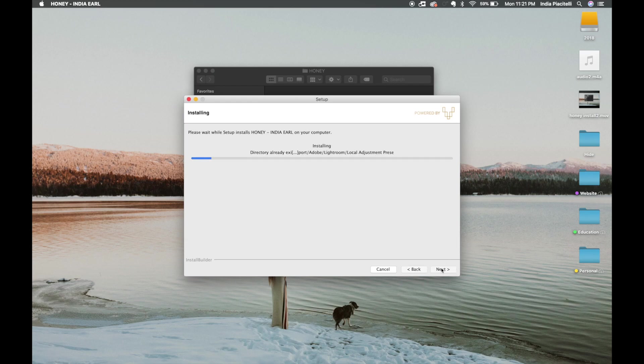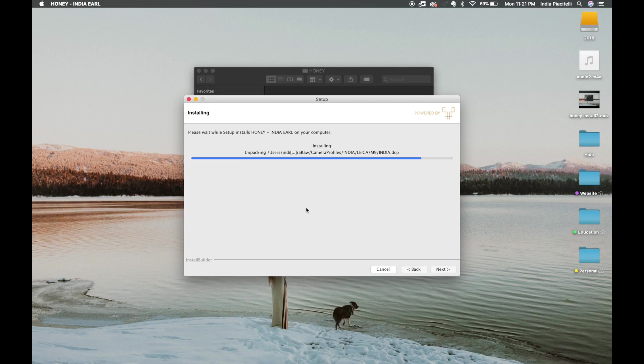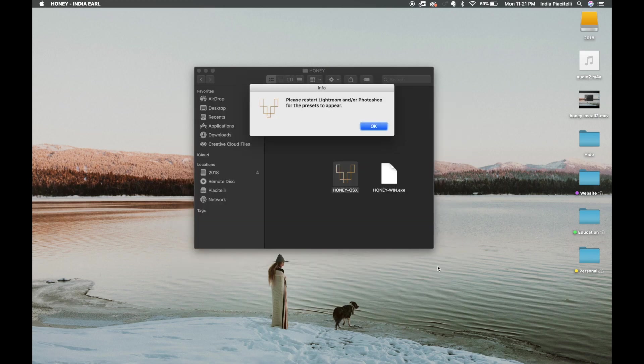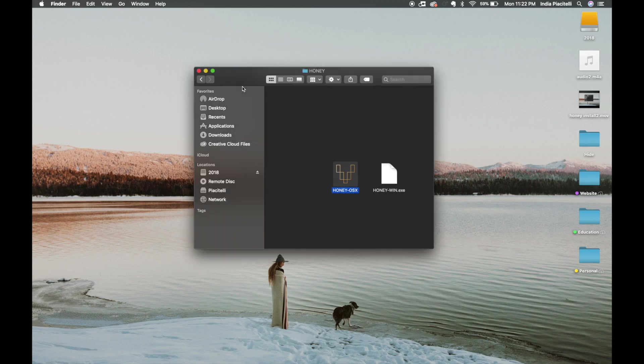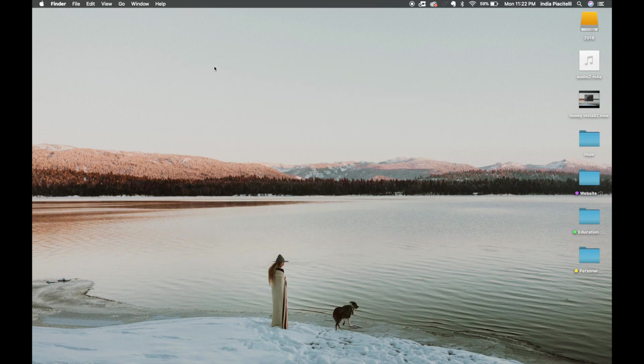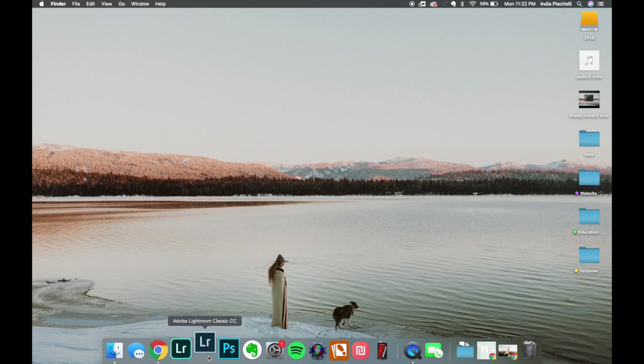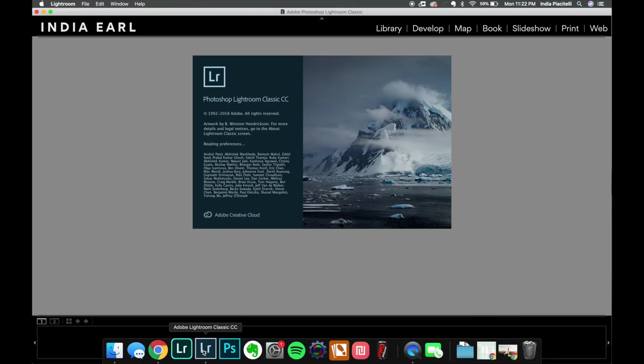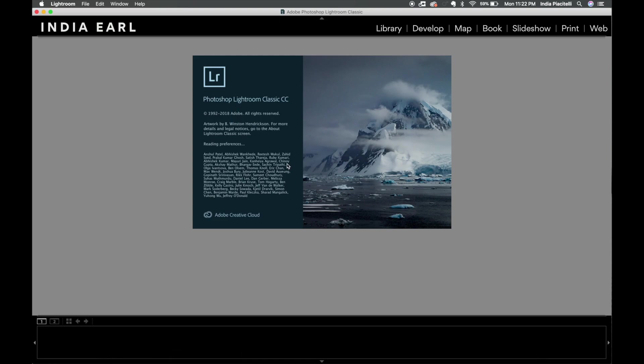And now it's done. So then you want to restart Lightroom and/or Photoshop for the presets to appear. So we're going to hop on to Lightroom Classic and check on that, make sure it all went through.